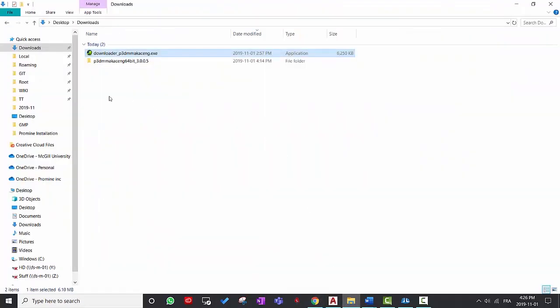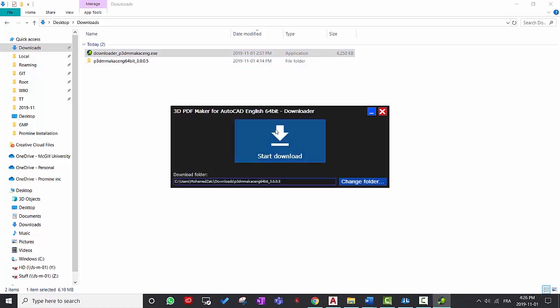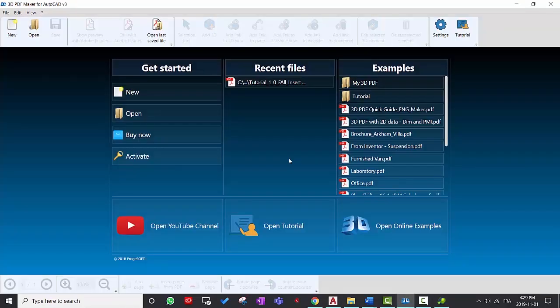So once you download the software, you can double click on the execution file and then start downloading. So once the download is complete, you can then install the software and then use a trial version for 30 days.